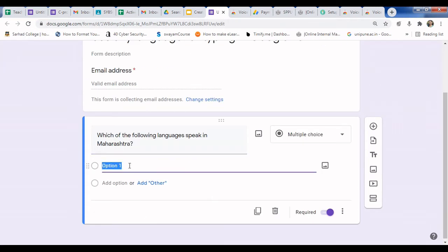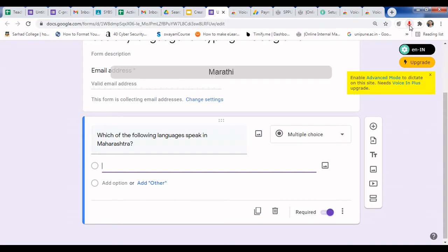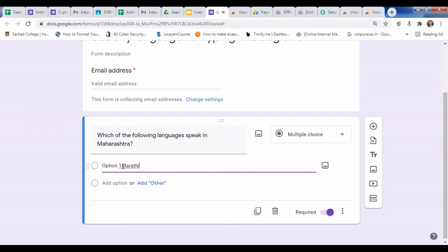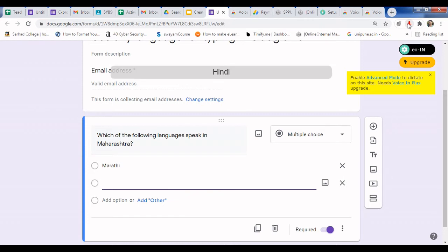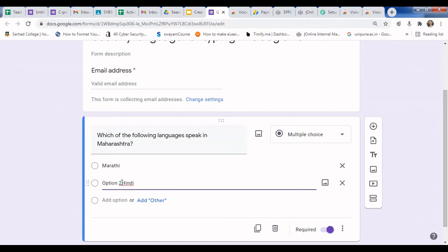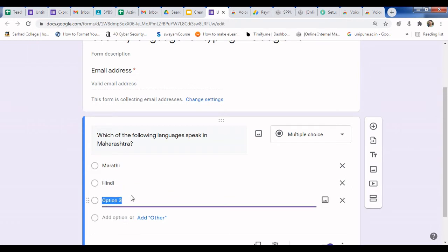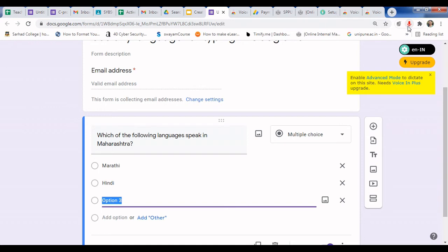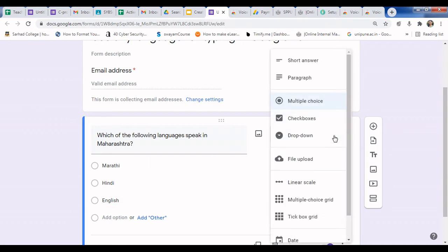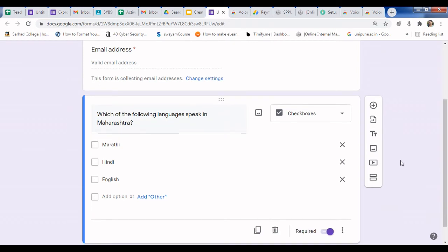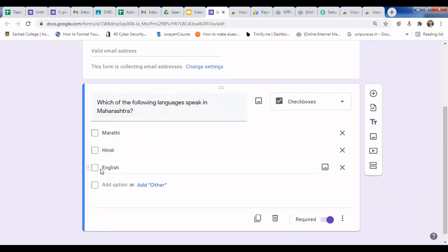Now for the first answer option, delete the placeholder and enable voice typing again. Speak 'Marathi' — here it is. Then click to add the second option and say 'Hindi'. Then add 'English'. Since there may be more than one answer, change the question type to Checkboxes.